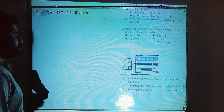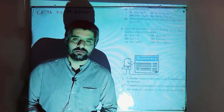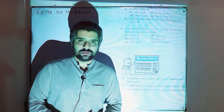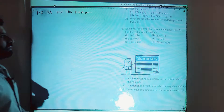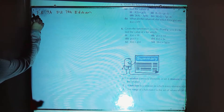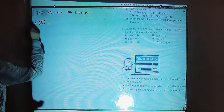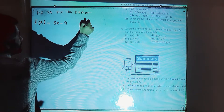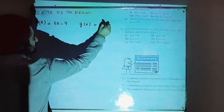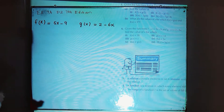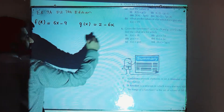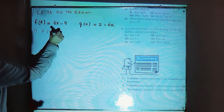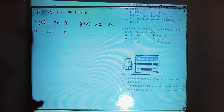In this lesson I am going to solve question number 6 of exercise 7a of D2 7th edition. The topic is function and relation. Question number 6 is given that the function f(x) is 5x minus 9 and g(x) is 2 minus 6x, and we have to find the value of x for which — part number 1 — f(x) is equal to 16.